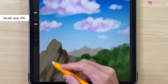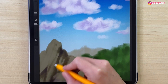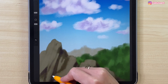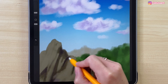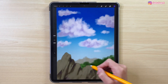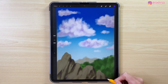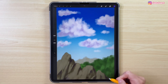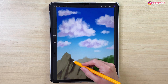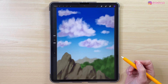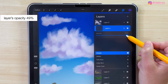Let's make the brush size smaller, 4%, so we can draw more details. This is a little bit too dark, so we have to change the opacity of this layer — let's turn it down to 49%.